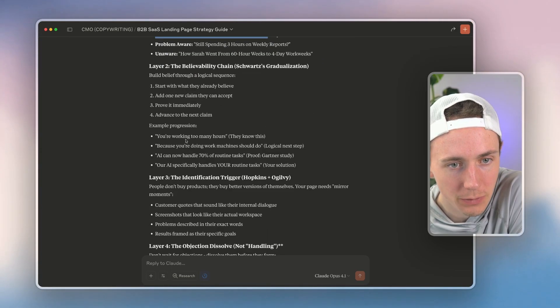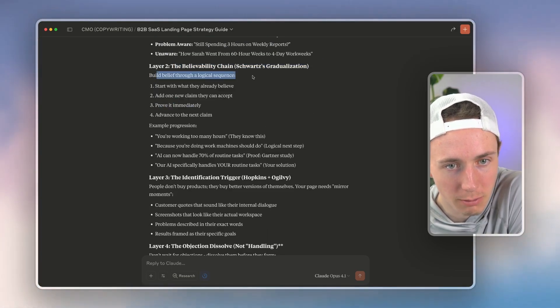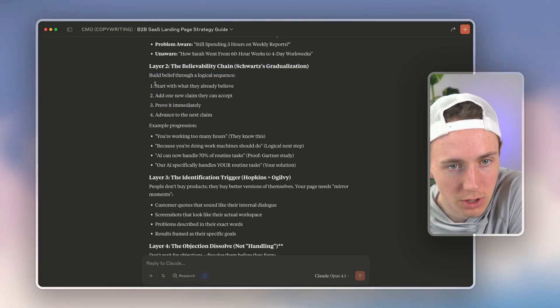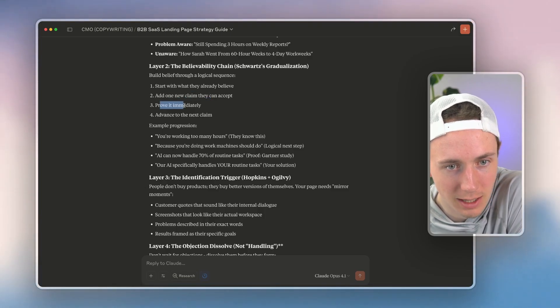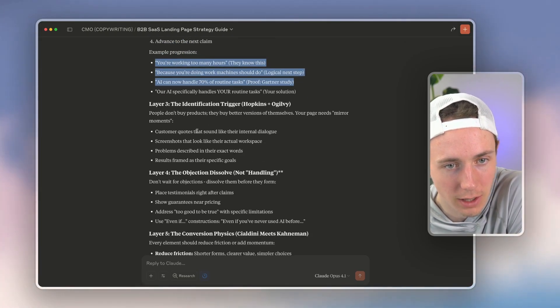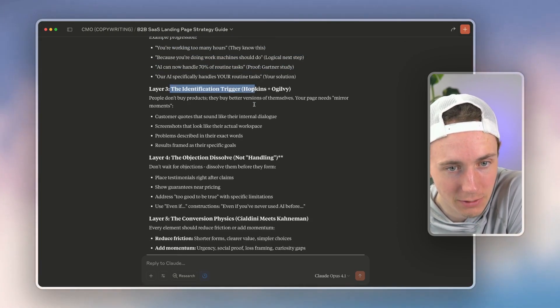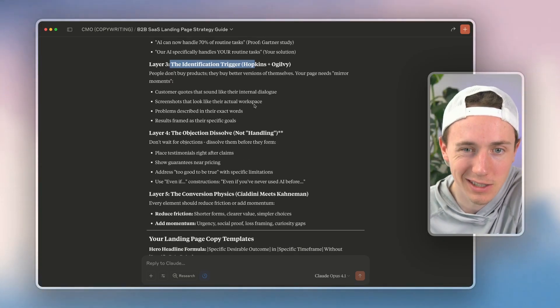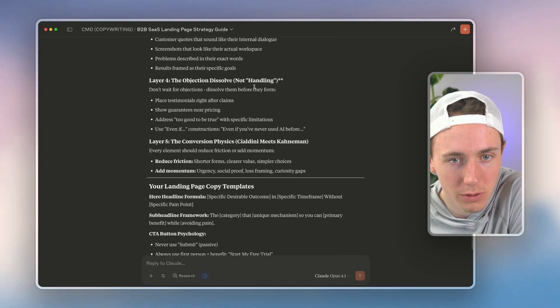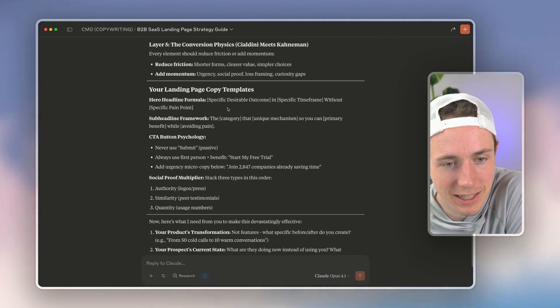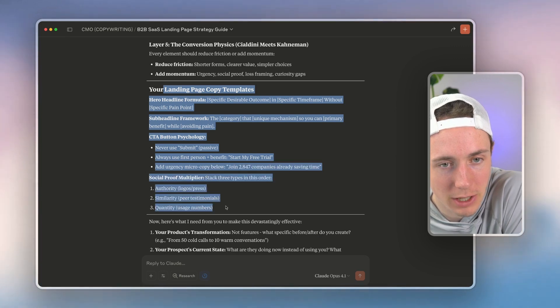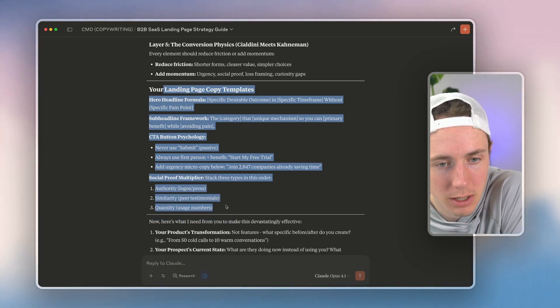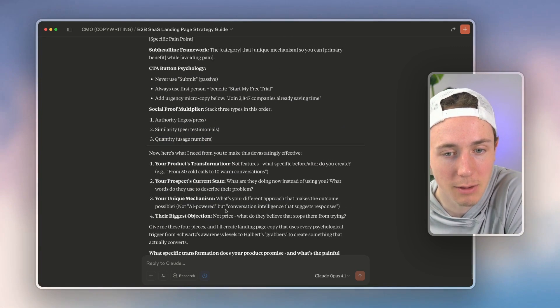And then it's using all these different copywriting principles from Schwartz to the awareness levels, gradualization, building a belief through a logical sequence, start with what they already believe, add one claim they can accept, prove it, advance the next claim. The identification trigger Hopkins and David Ogilvy. And you can start seeing that it's building out this comprehensive template, but it's not just a random template.